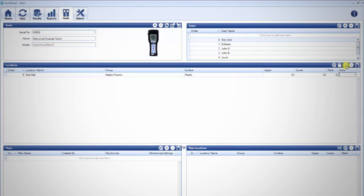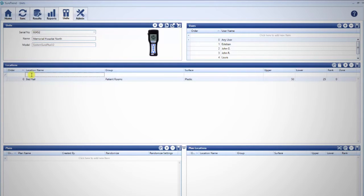Hygiena luminometers display up to 20 characters for the location name. You may also click into the empty box under Location Name and start typing.